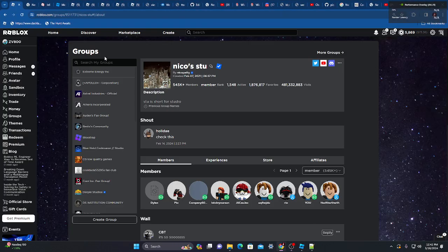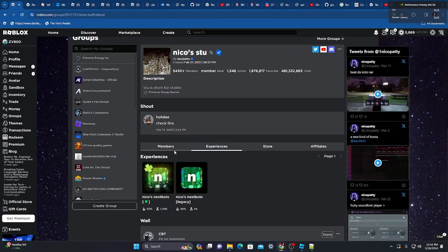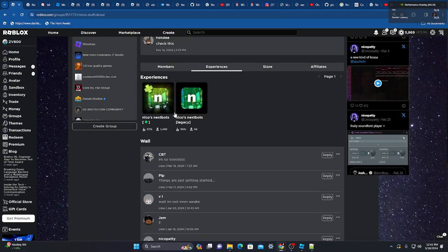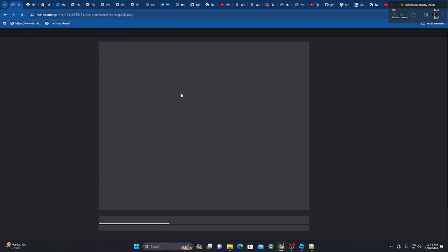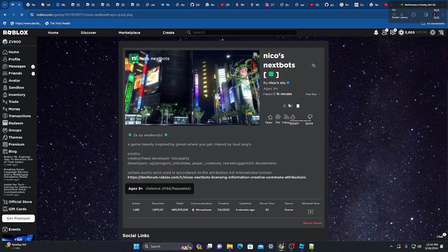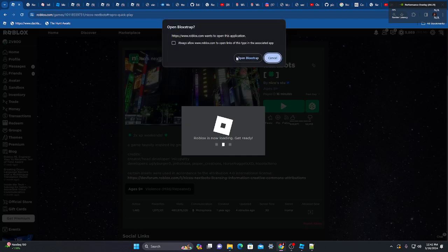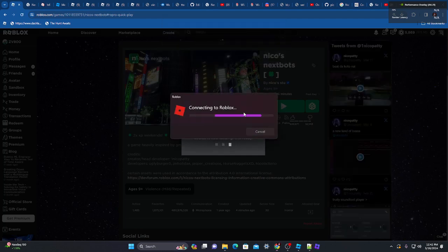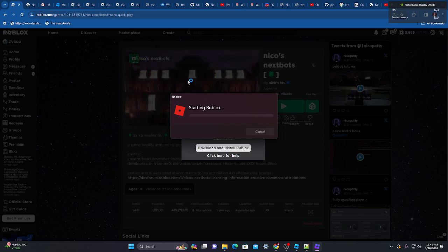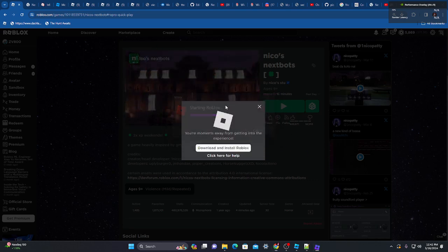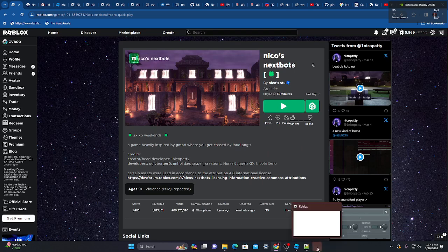You can join a game just by clicking here, clicking the play button, and then just joining any game. To open the shaders menu, you'll see Roblox has a different loading screen now because of Blockstrap. You can customize that if you want to.